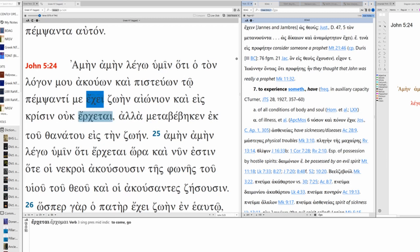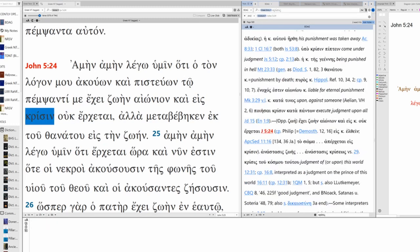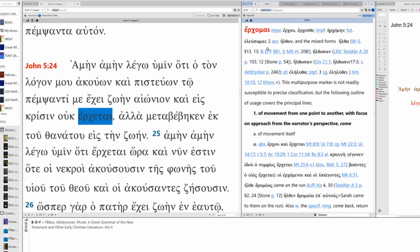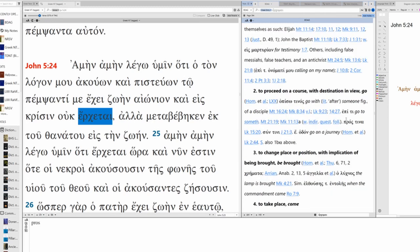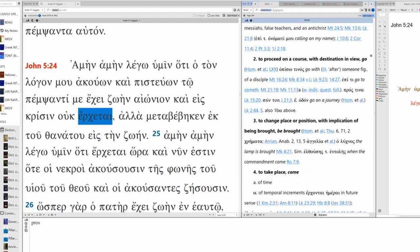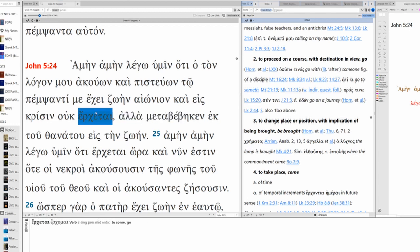And is not coming into judgment. Here you can see it's opposite life, Zoe, life eternal and into judgment, not he is coming. Erchome of movement from one point to another with focus on approach from the narrator's perspective. Come to proceed on a course with destination in view. Go to change place or position with implication of being brought. To be brought. We could translate this and is not being brought into judgment.